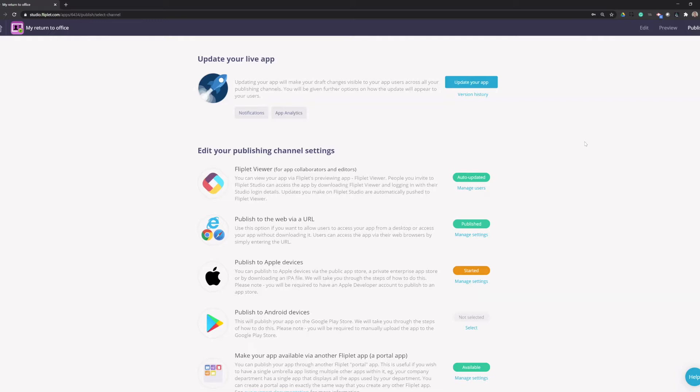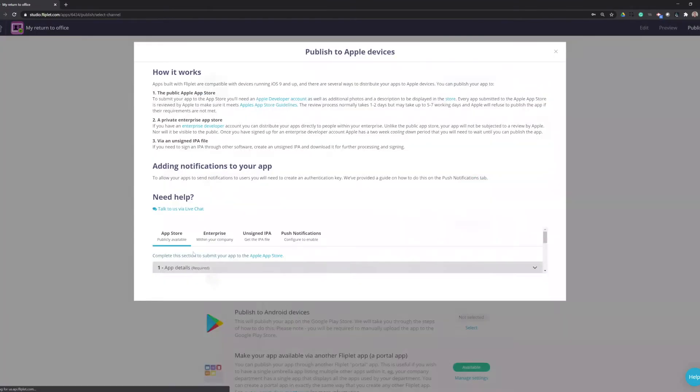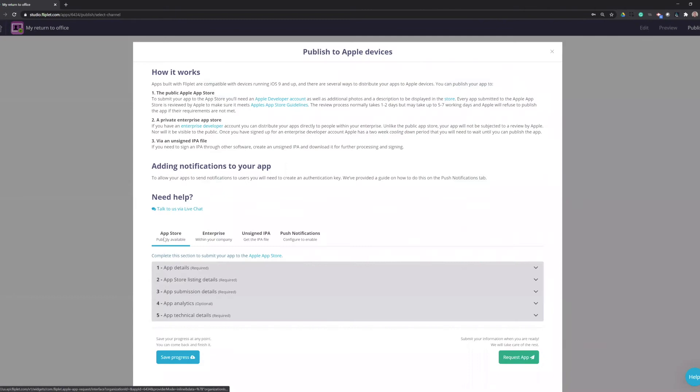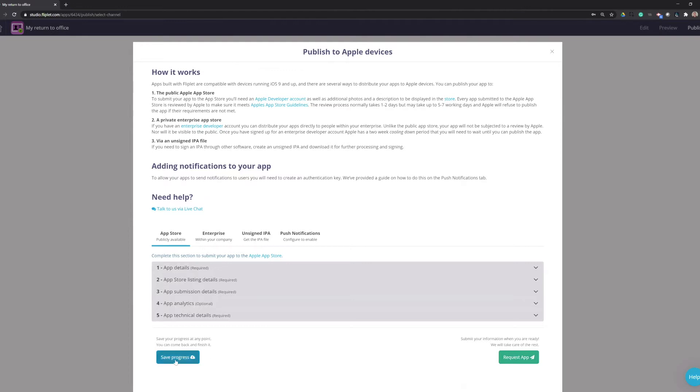So in Fliplet Studio, you need to go to the Publish section of your app, and under Publish to Apple Devices, click Manage Settings to get started. Both the public App Store and Apple Business Manager will be done through the App Store tab on the left, and you'll need to complete all of these sections before clicking Request App. You can click the blue Save Progress at any time to save what you've already done.